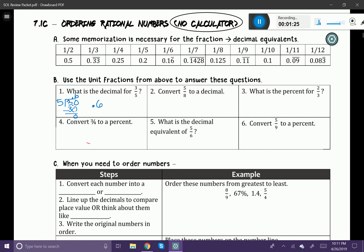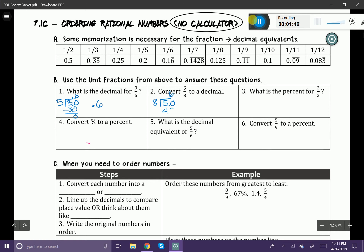Now let's go ahead and convert five-eighths to a decimal. So let's divide five by eight. Well, eight does not go into five, so we're going to add a decimal and add a zero. Eight goes into fifty — I think six times, because six times eight is forty-eight. You can see here that we have a remainder of two.